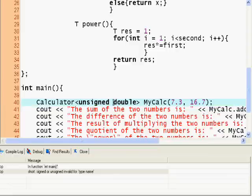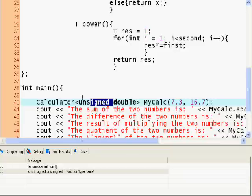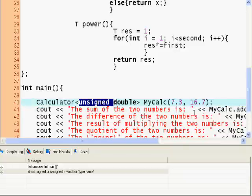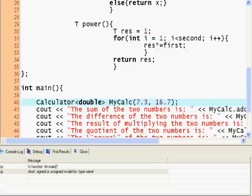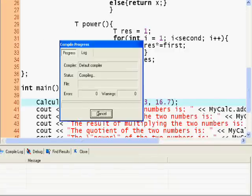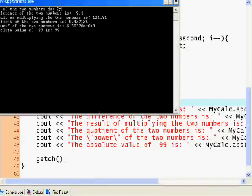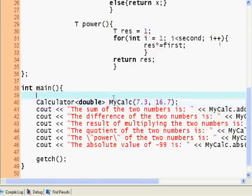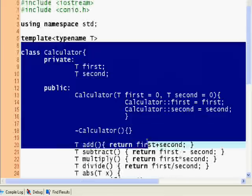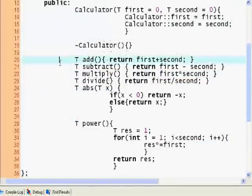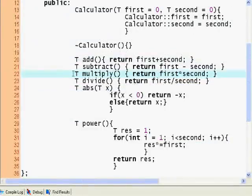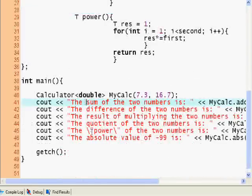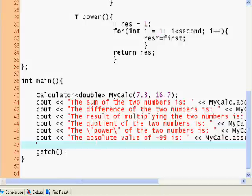Unsigned double doesn't make sense really, but basically you can do this with any data type. Here's our class, it's really simple and it's really useful.